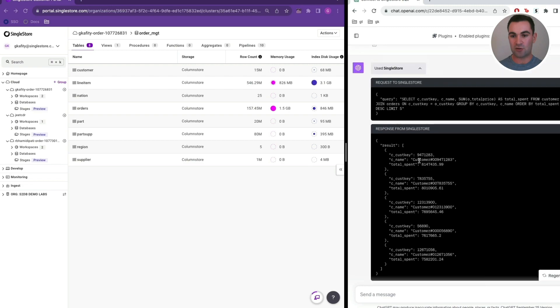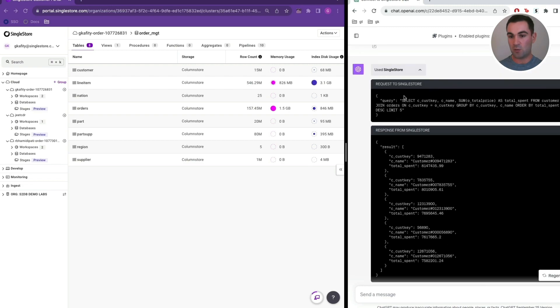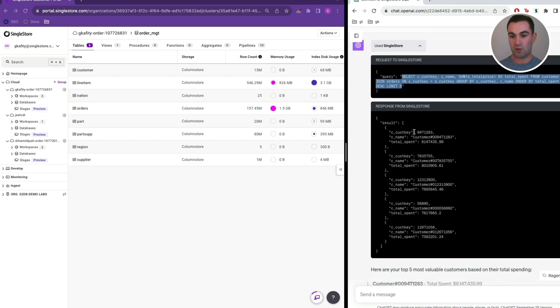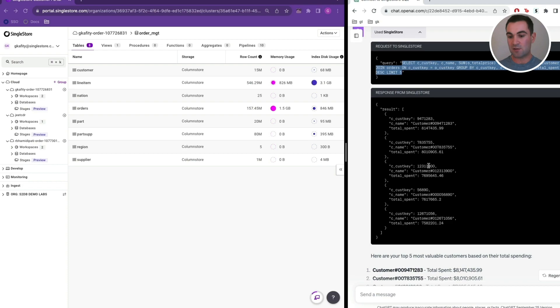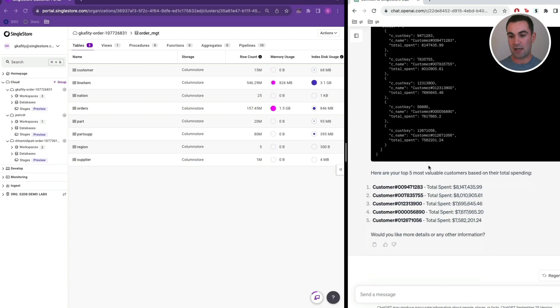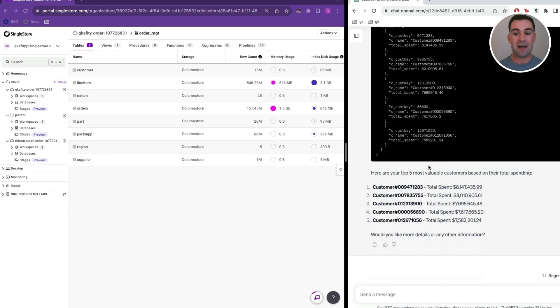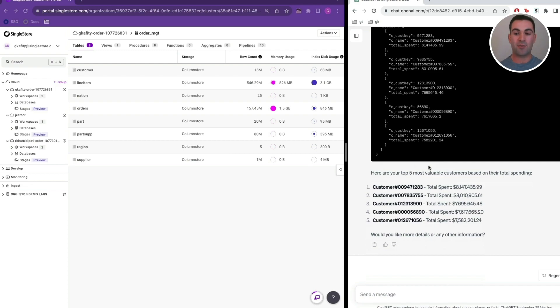Again, if we take a look at the dropdown, we can see the query that was executed against SingleStore and the associated result set. We can continue to ask different questions about this, analyzing our data set without having any knowledge of SQL. We can just use this interface to chat over our enterprise data in plain English.